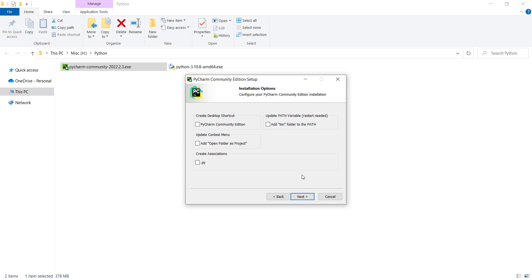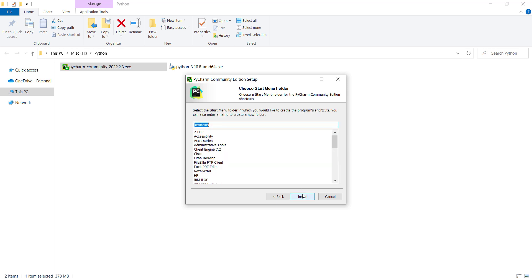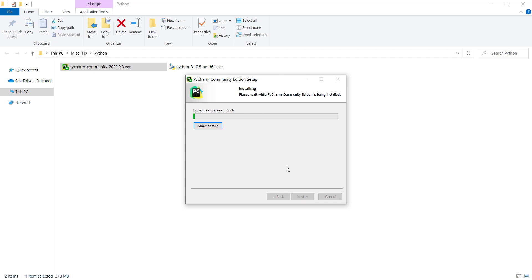Press Next. Here I don't want to check any of these options, but if you want to create a desktop icon, you can check that one. And if you want to open all Python files with .py extensions with PyCharm, you can check that as well. I don't want to do so, so I press Next, then I press Install and wait for the installation process.